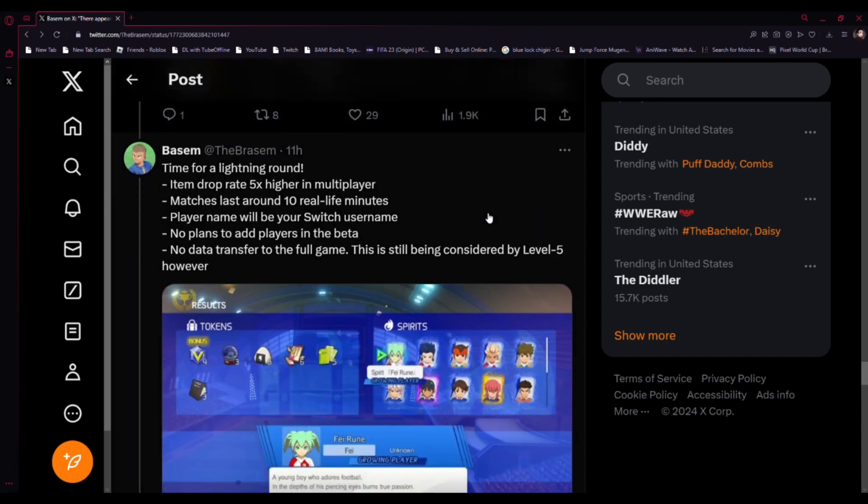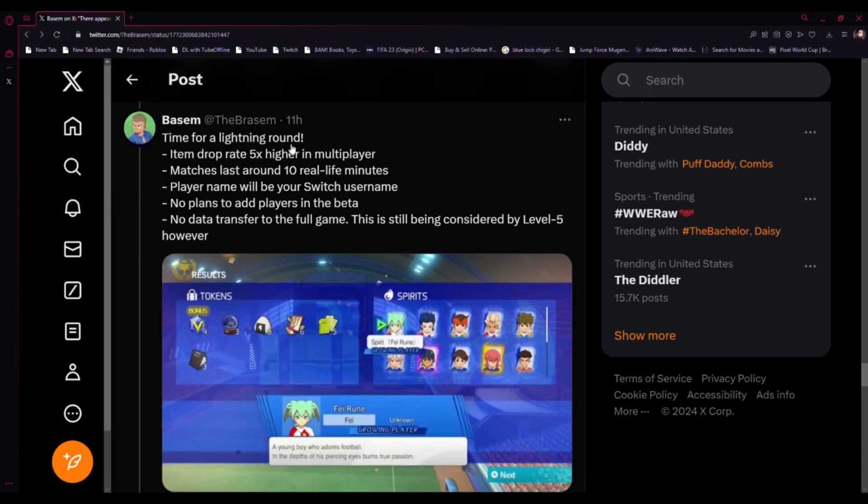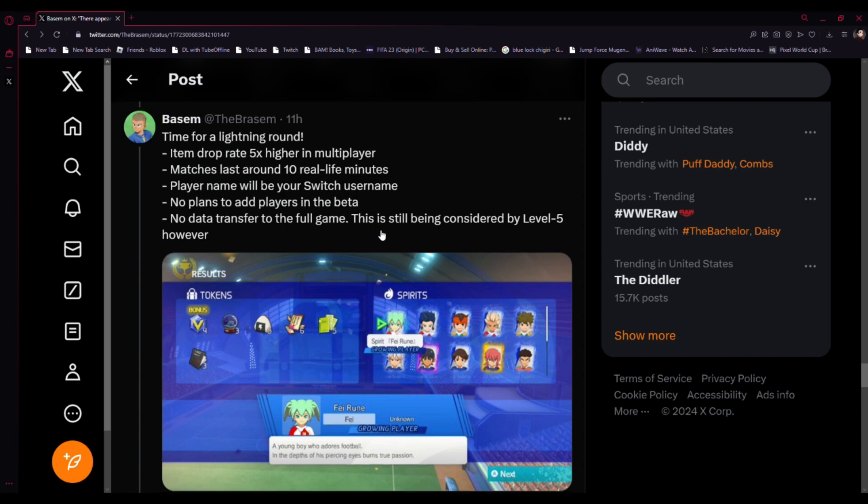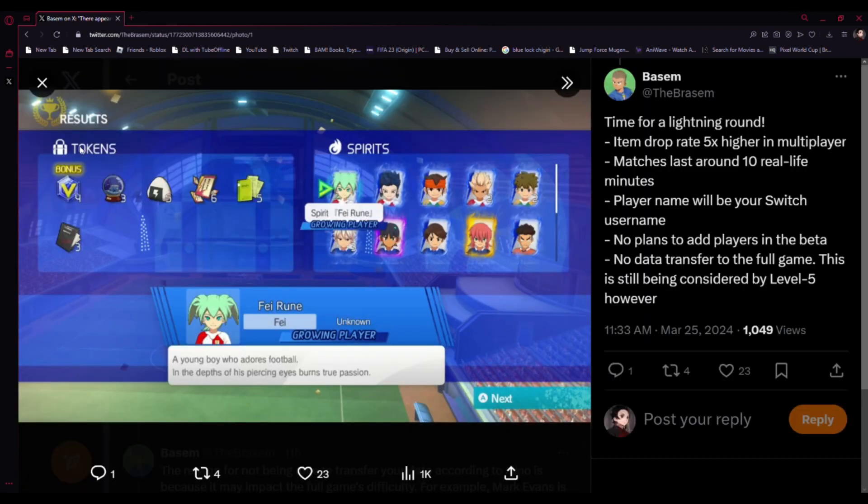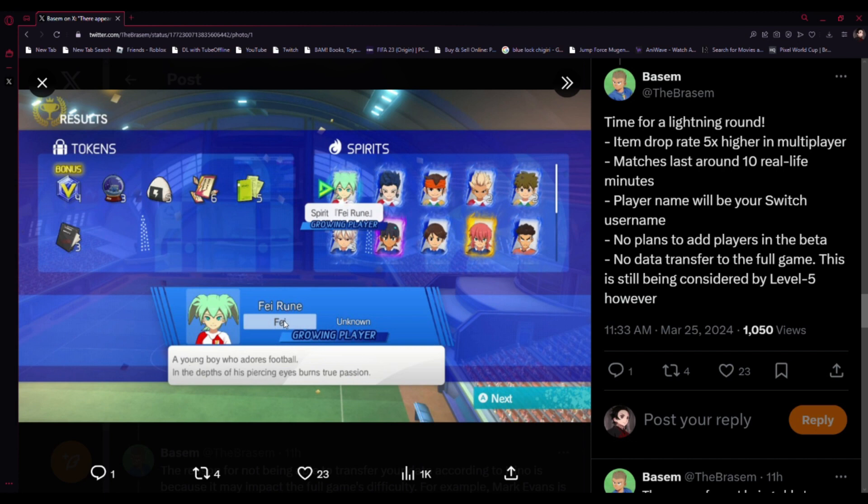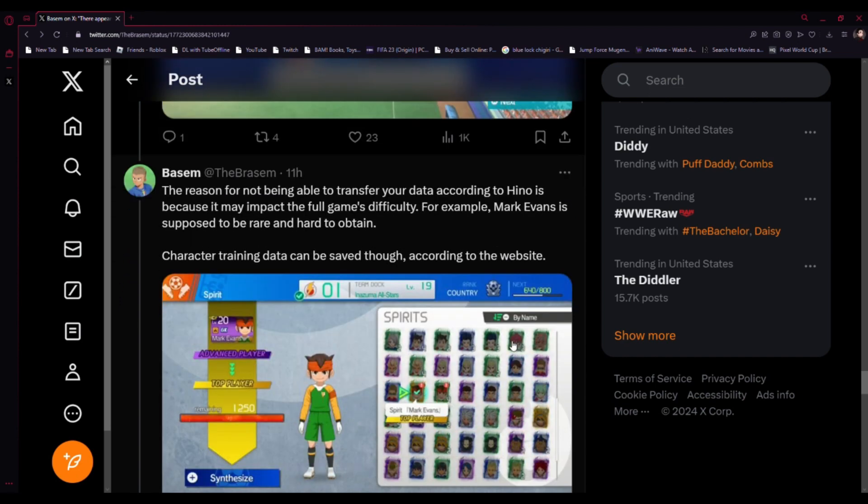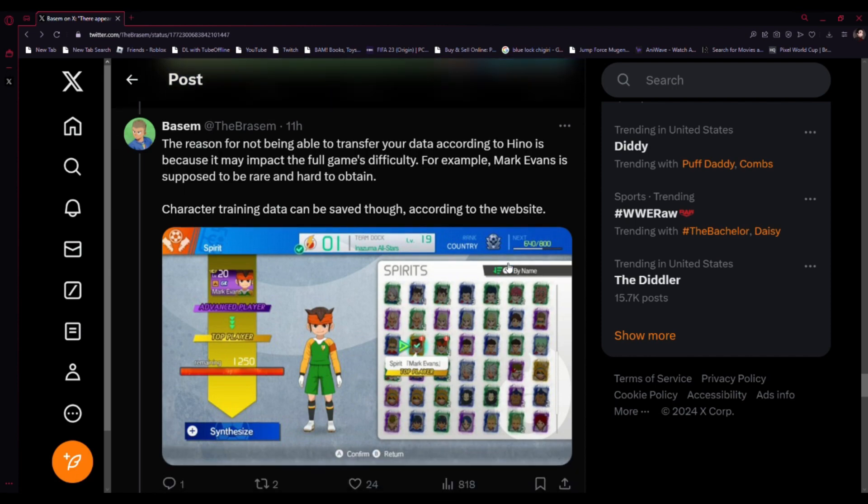Time for a lightning round. Drop rate five times higher in local play. Matches last around 10 real-life minutes. Player name will be your Switch username. No plan to add players in the beta. No data transfer to the full game, this is being considered by Level-5 however. The reason for not being able to transfer your data is because it may impact the full game difficulty. For example, Mark Evans is supposed to be rare and hard to obtain. Character changes can be saved up on the website.